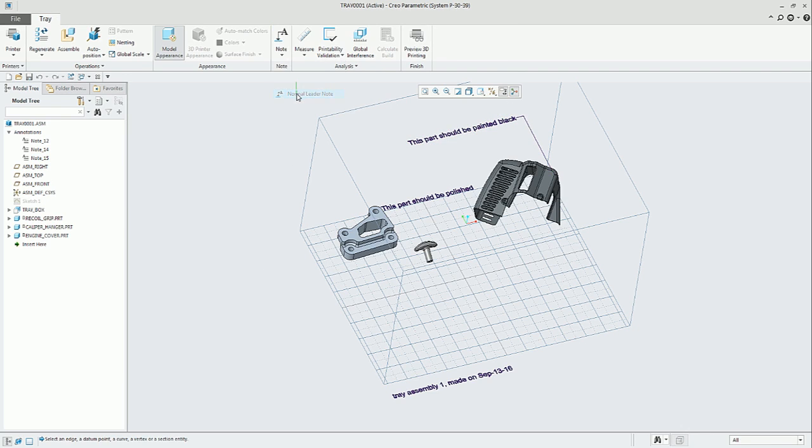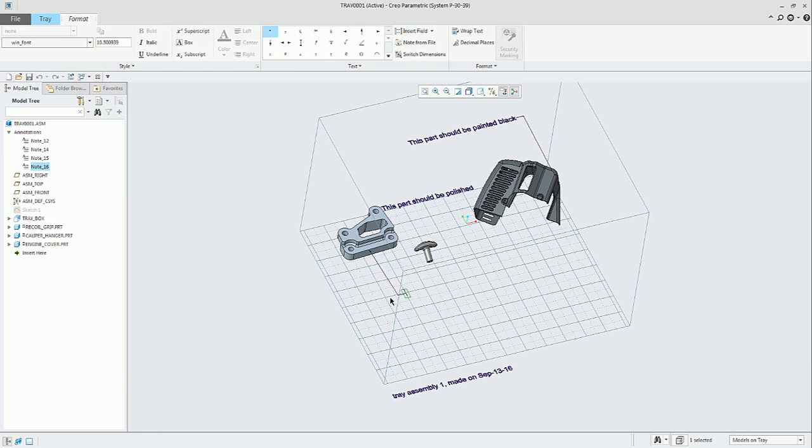The next one is Normal Leader Note. Similar to that, you will select any particular geometry. It will look for the normal, and this will be the reference taken into consideration to create the leader.